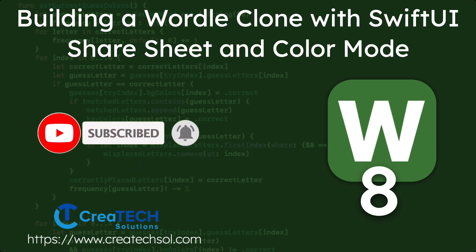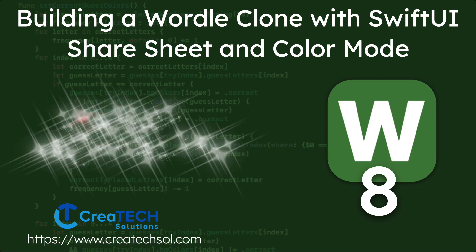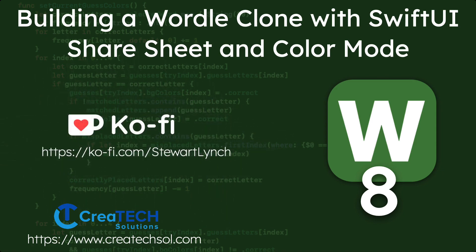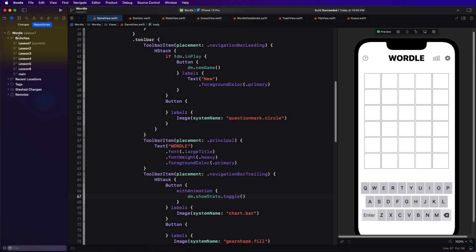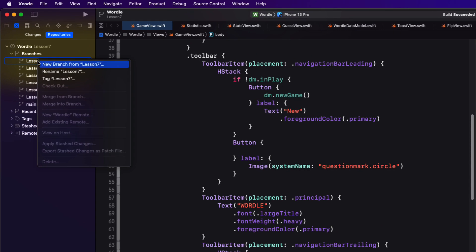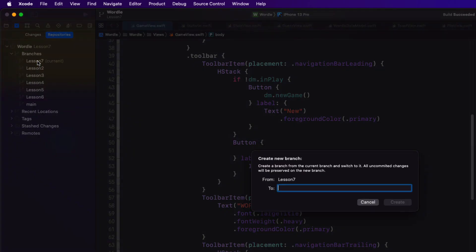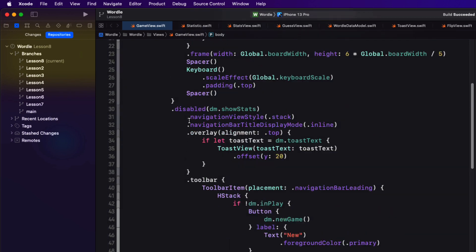As we do at the start of every video make sure that you start a new branch. Make sure you're branching from Lesson 7 and call it Lesson 8. And also make sure that it is checked out as the current branch.